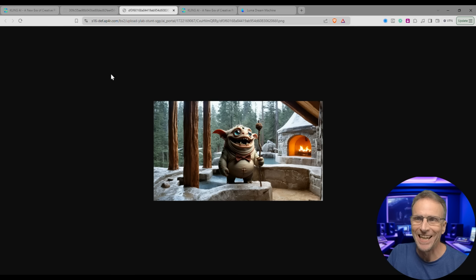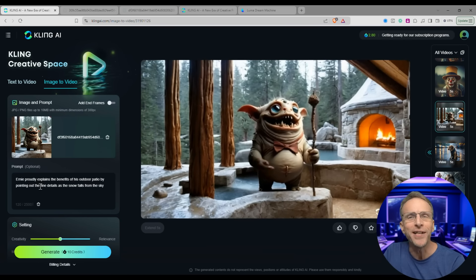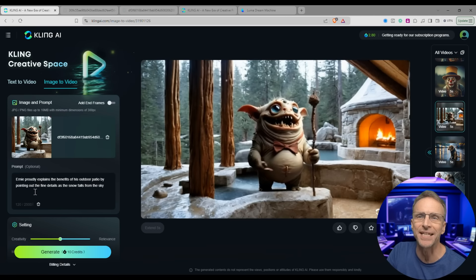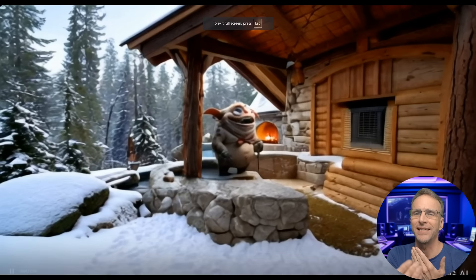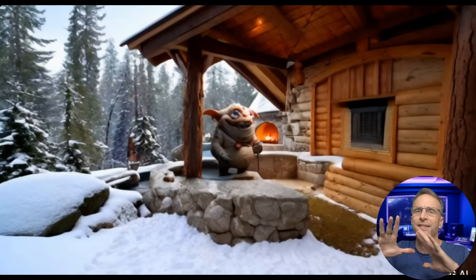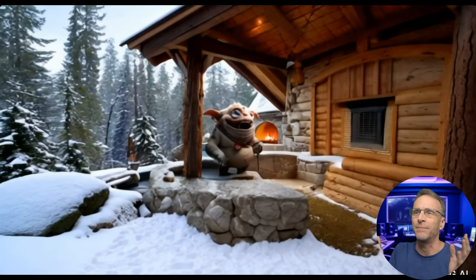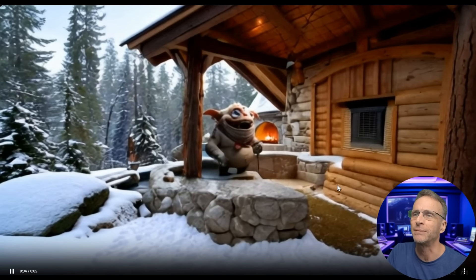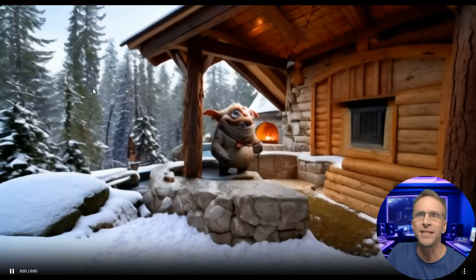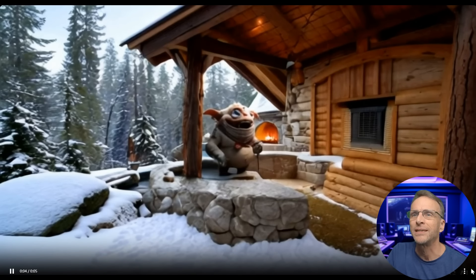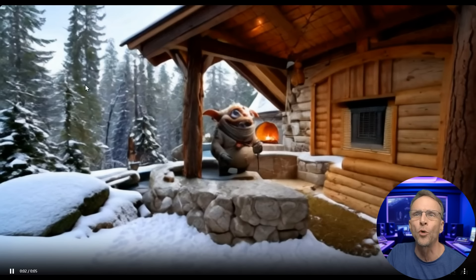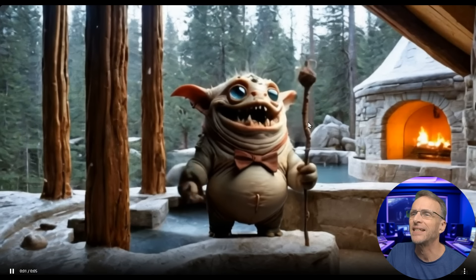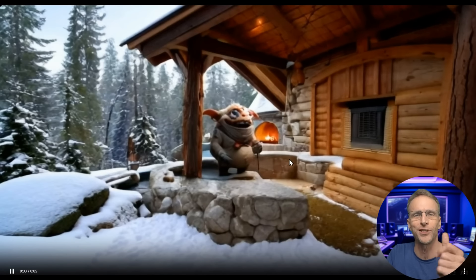Here's the starting image and the instructions were: 'Ernie proudly explains the benefits of his outdoor patio by pointing out the fine details as the snow falls from the sky.' They did a camera cut — started panned out, creating a whole vast environment around him. He starts talking but the movement and talking are morphed. Then they zoom in and we see the fire going and snowflakes more clearly. You can definitely see where it's using more morphing technology, and he didn't have a stick and then he has a stick — like he just casually spun it.